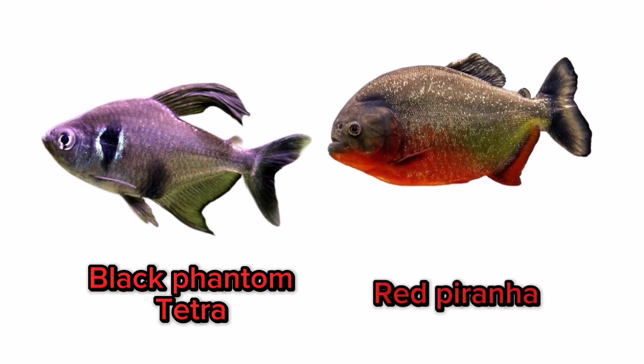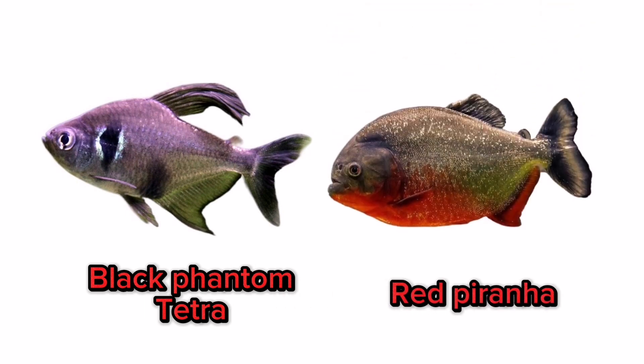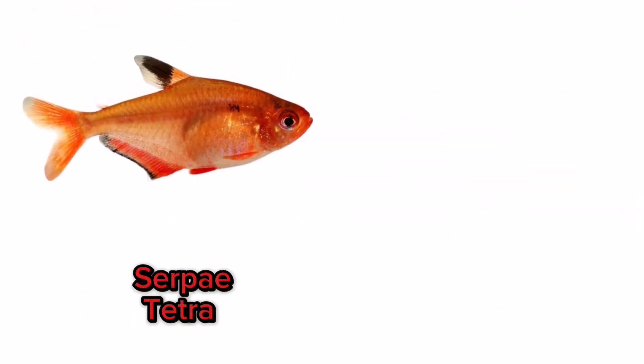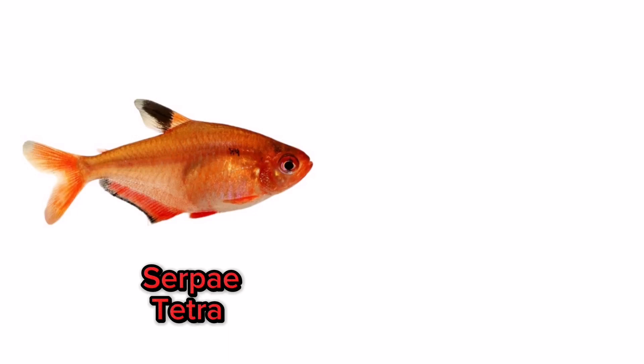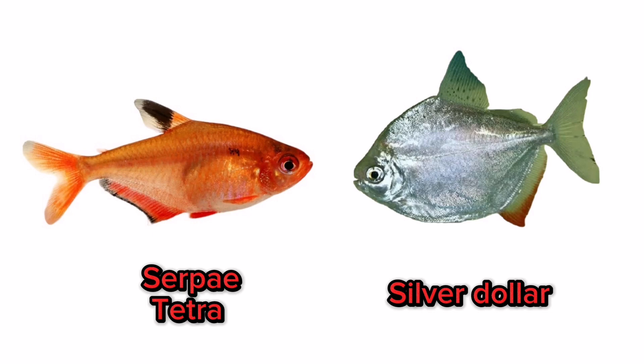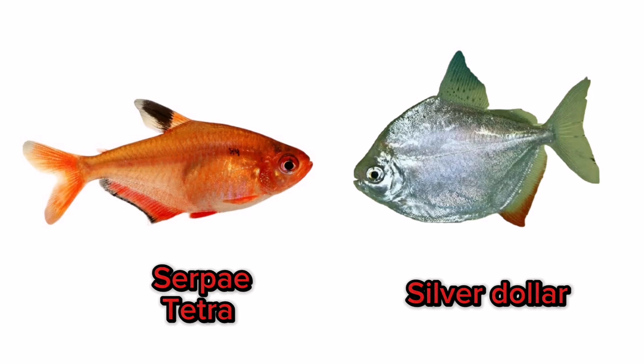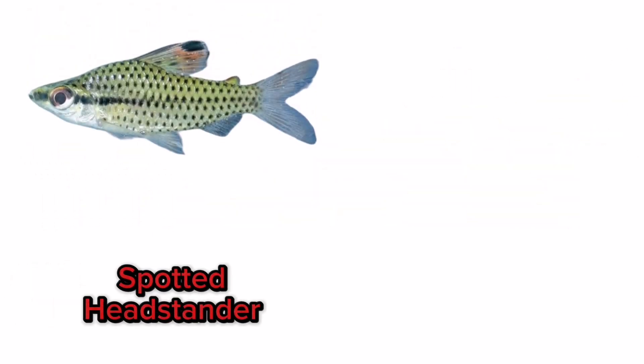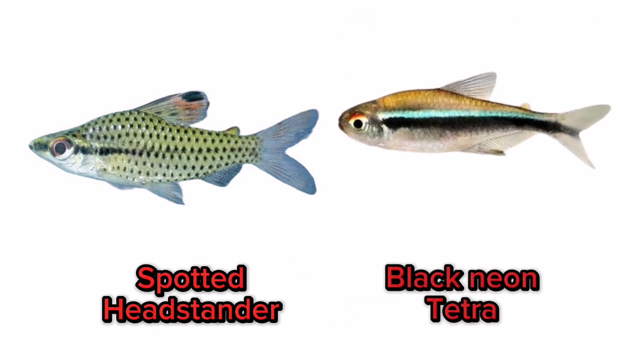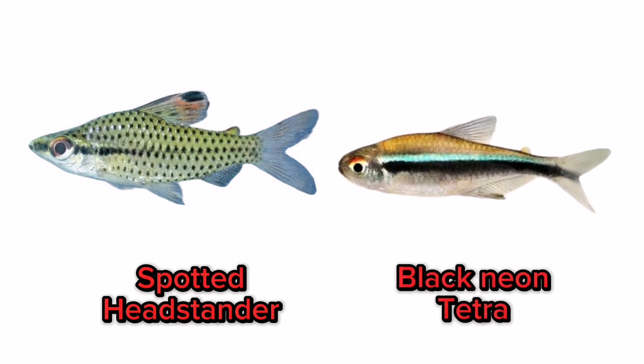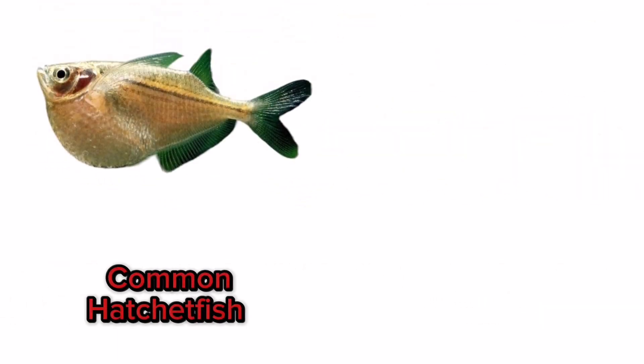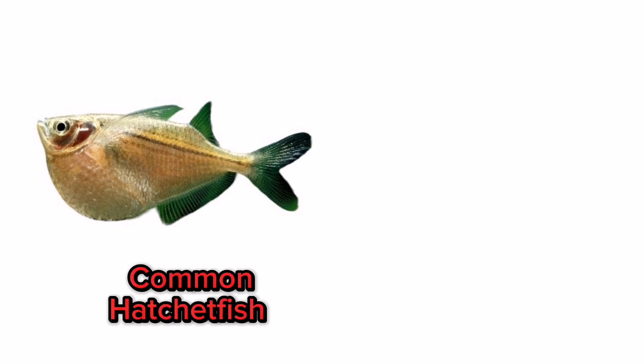Black phantom tetra, red piranha, serpae tetra, silver dollar, spotted headstander, black neon tetra, common hatchetfish.